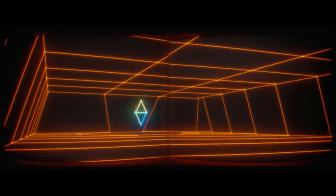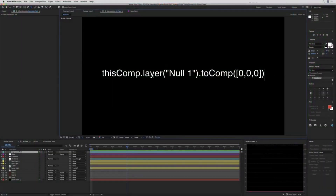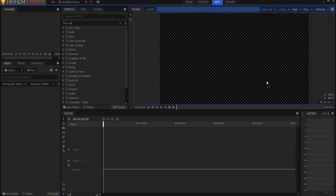At one point in his making-of he says that an expression converts 3D coordinates to 2D coordinates, used to place lens flares based on 3D nulls. I realized this is doable in HitFilm Express, but instead of an expression we're going to use lightsabers.